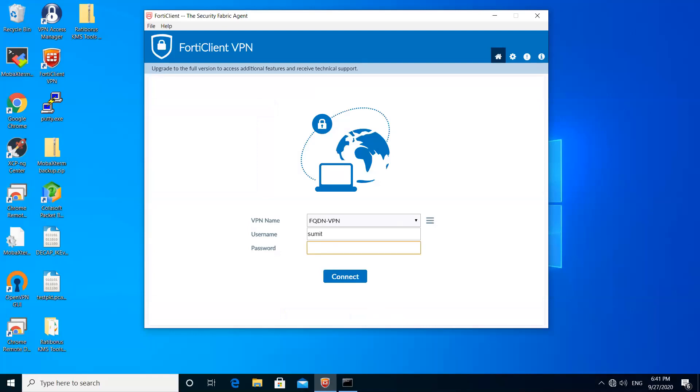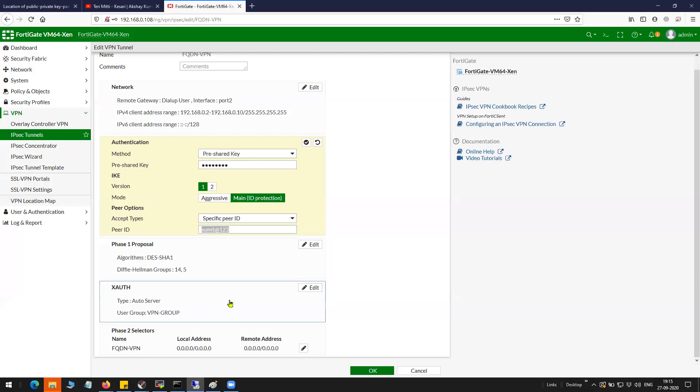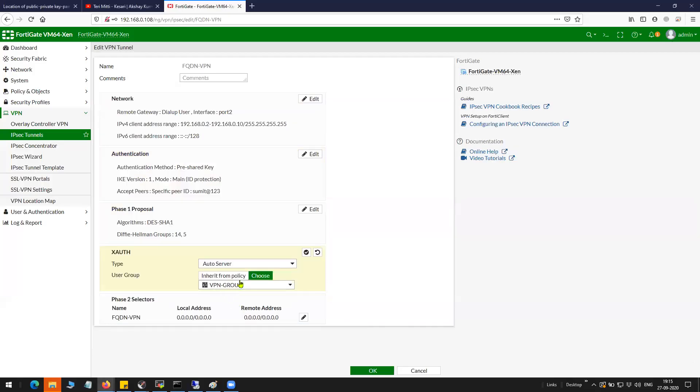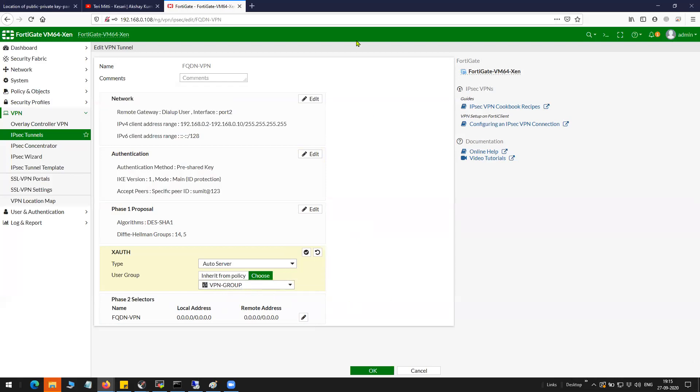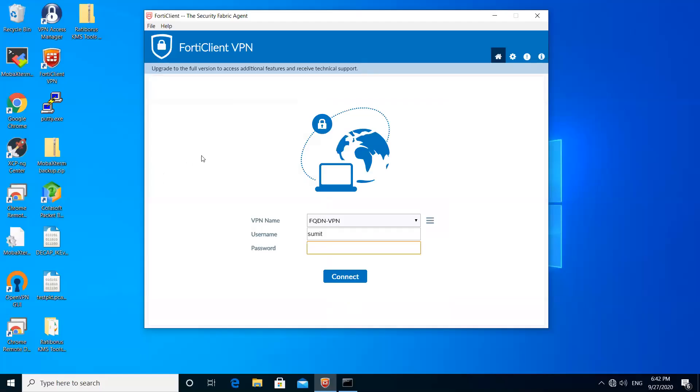You can see here X-auth is enabled. I've given the VPN group which is having a single user defined. This is done. Let's switch to our RDP session.